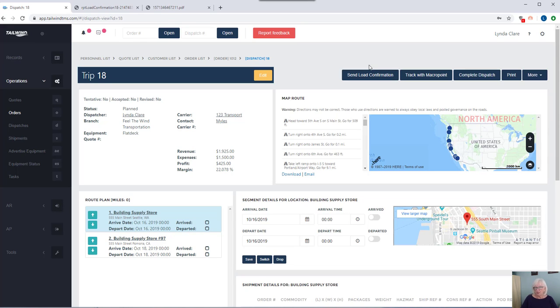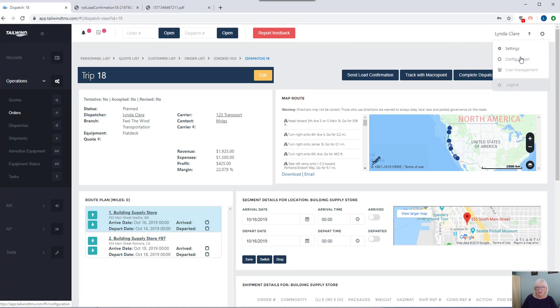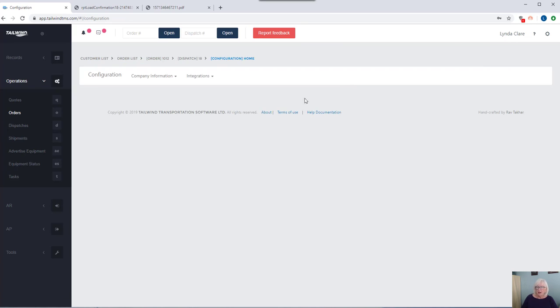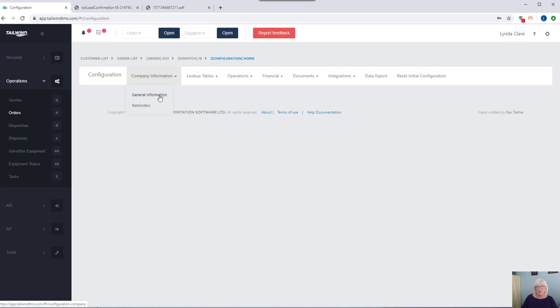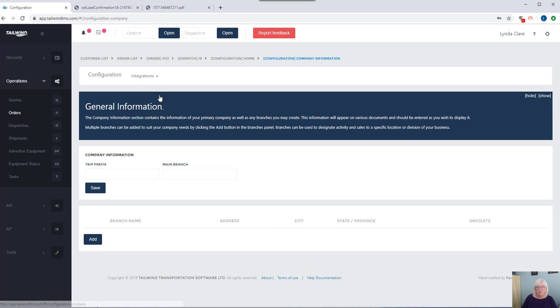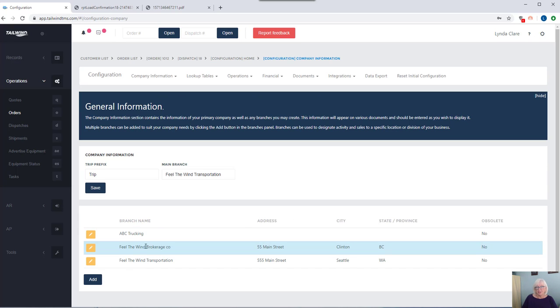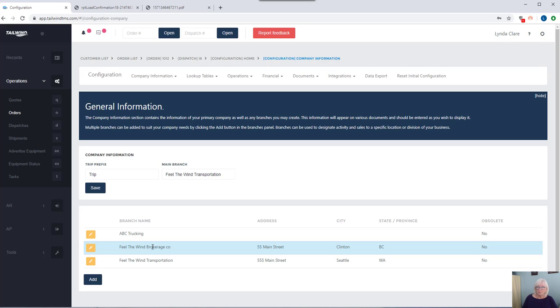Let's talk about our multiple branch capability. Tailwind gives you the ability to have multiple branches if needed. Perhaps you're a freight brokerage company with multiple offices in different jurisdictions. If ownership wants to track revenue and expenses separately for those offices, divisions, branches can be done through the creation of branches. Every record in the database has the ability to be associated to a specific branch.